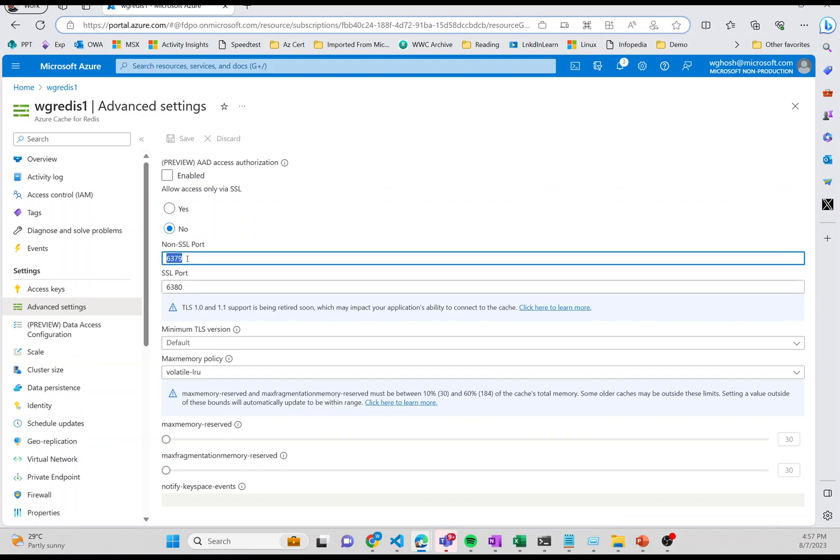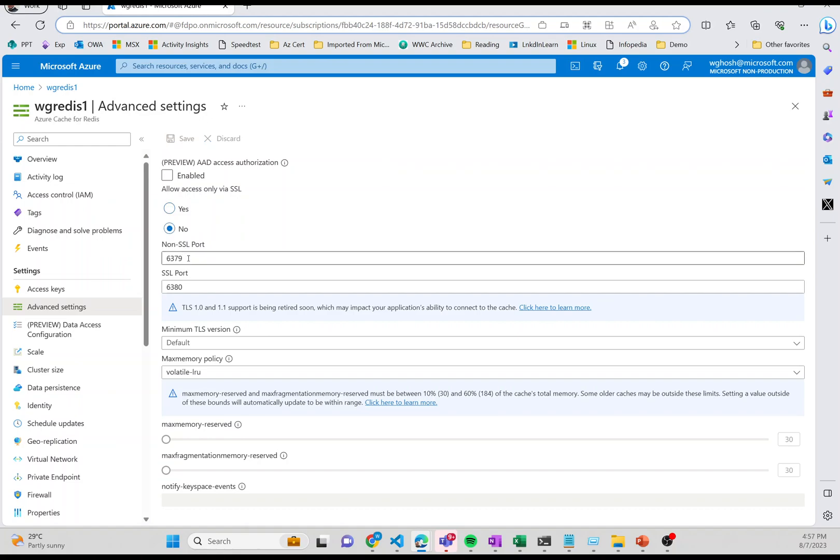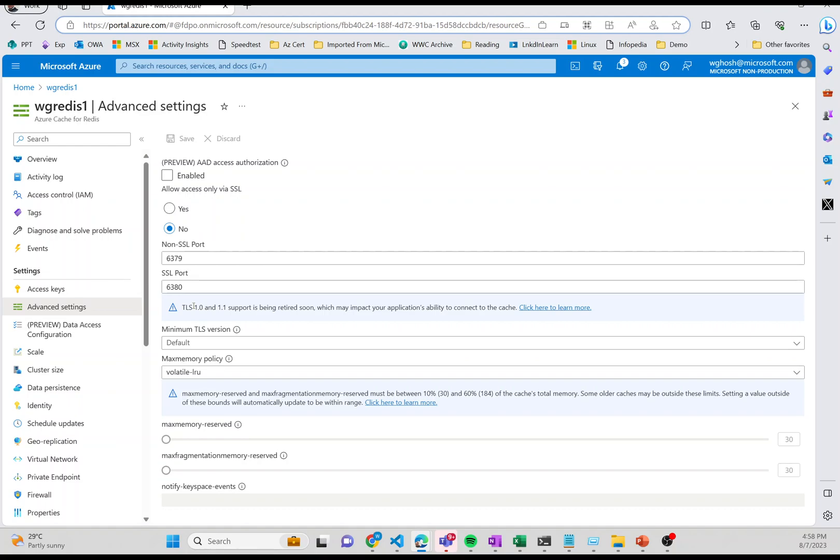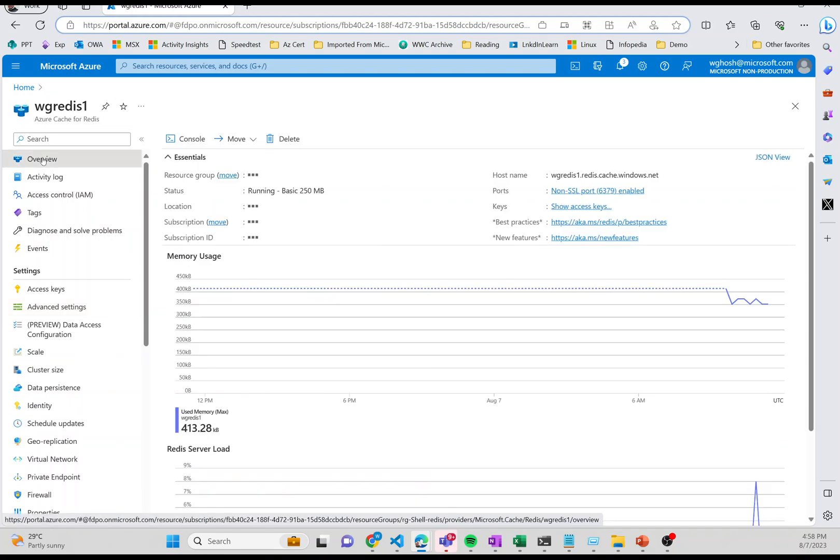If I go into the advanced settings, you'll see that it asks 'allow access only via SSL' which is set to No. And then you also have a non-TLS port 6379 enabled. If you say yes, it is automatically disabled. If you say no, then this port number comes up. You have to say no to 'allow access via SSL' to be able to allow the non-SSL port. The SSL port is 6380. Remember one thing: you need to enable this non-SSL port 6379.